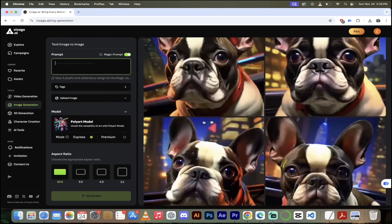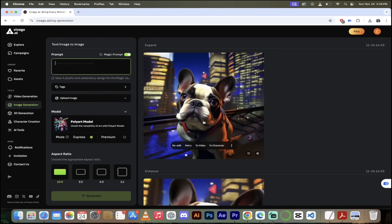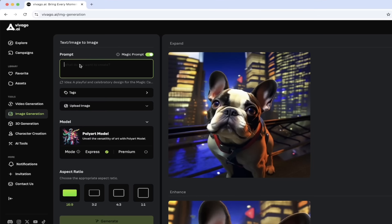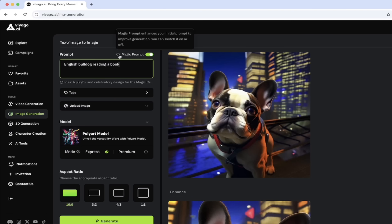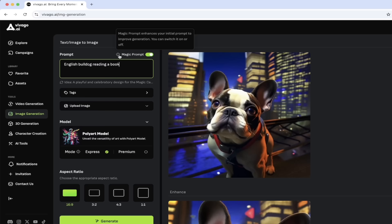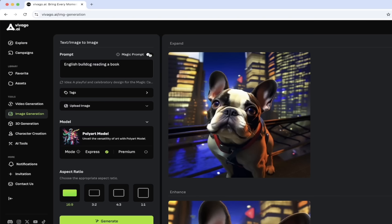I've already created a few. I have a bulldog and his name's Kingston. Let's start off with just text to image — English bulldog reading a book. Let's switch from French to English. And then up at the top, we have the option to use magic prompt. This is very cool for those of you that are not prompt engineers or you don't want to add in big, long prompts and want to let the AI make some choices for you. Turn magic prompt on — this will make a much longer, more detailed prompt.